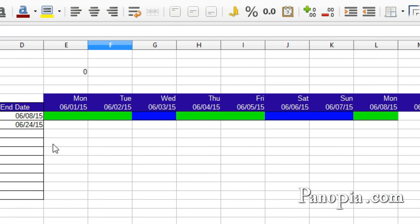And there you are, a Gantt chart. The workdays are green, holidays and weekends are blue.